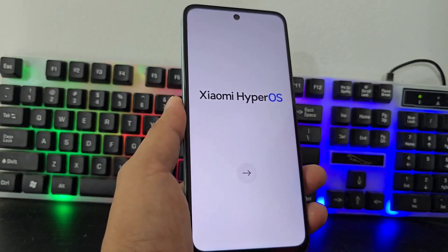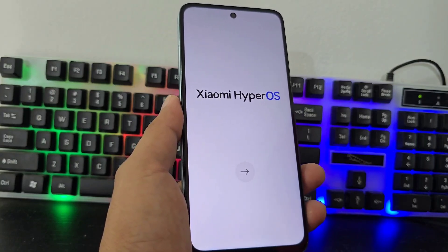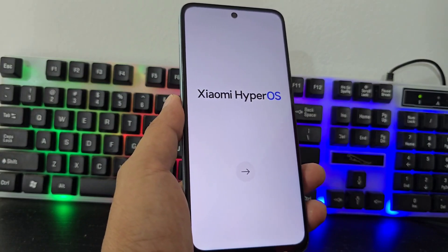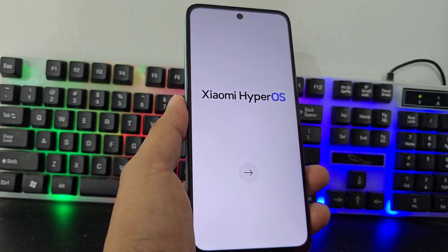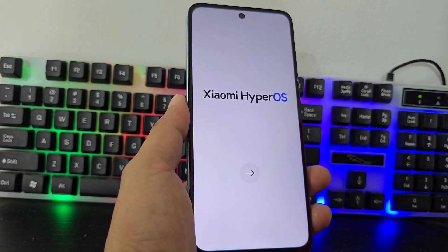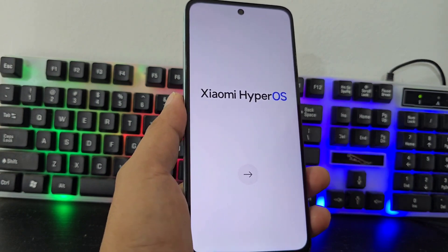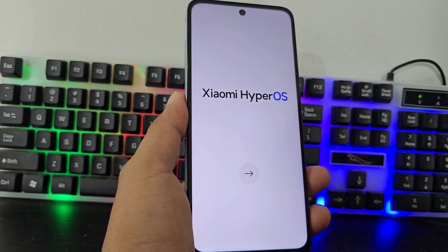Today we have this device here, which we're going to be able to recover in a very easy and simple way. In this video tutorial, we'll explain step-by-step how to recover your device if it has a screen lock or a forgotten Gmail account.